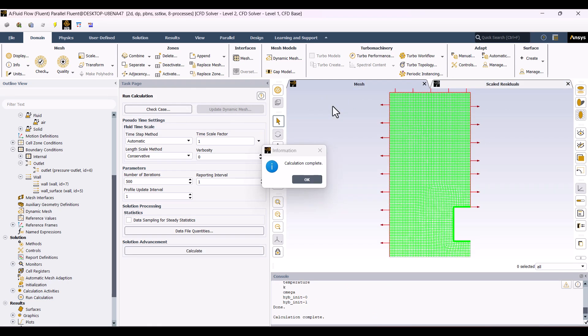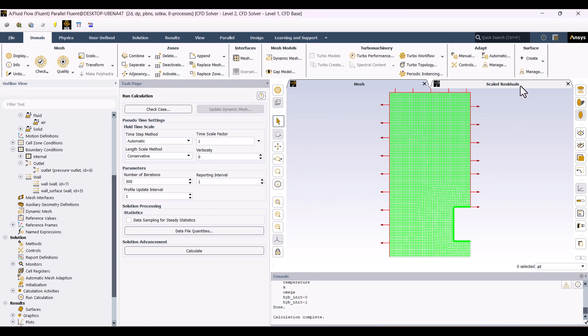The solution is complete. I'll click OK, and let's check the scaled residuals. Natural convection is usually an unstable solution, so it may not fully converge in steady-state simulations. However, the residuals are acceptable in this case, and we can trust the results.